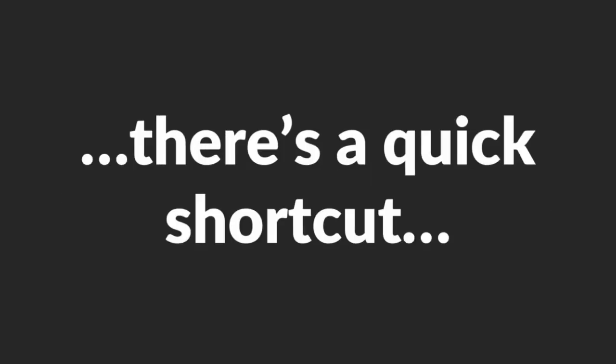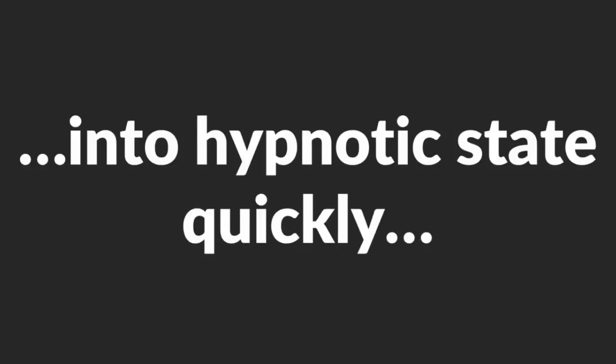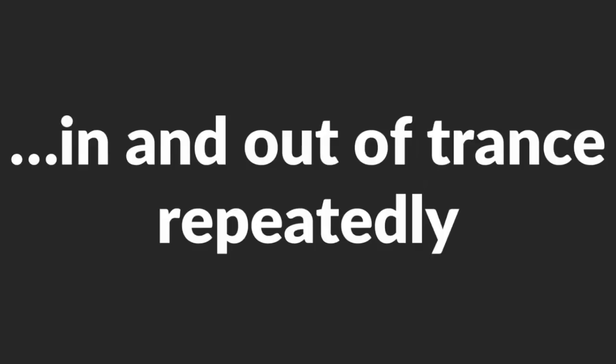This brings us to the third emotional manipulation technique that you're going to learn today. Before we go into that, let me share with you a story. Many years ago, there was a hypnotherapist in London who noticed a strange phenomenon happening to his clients. He realized that there's a quick shortcut to getting someone into hypnotic state quickly. Keep taking her in and out of trance repeatedly. Whenever she falls back into trance, it will be deeper than before.